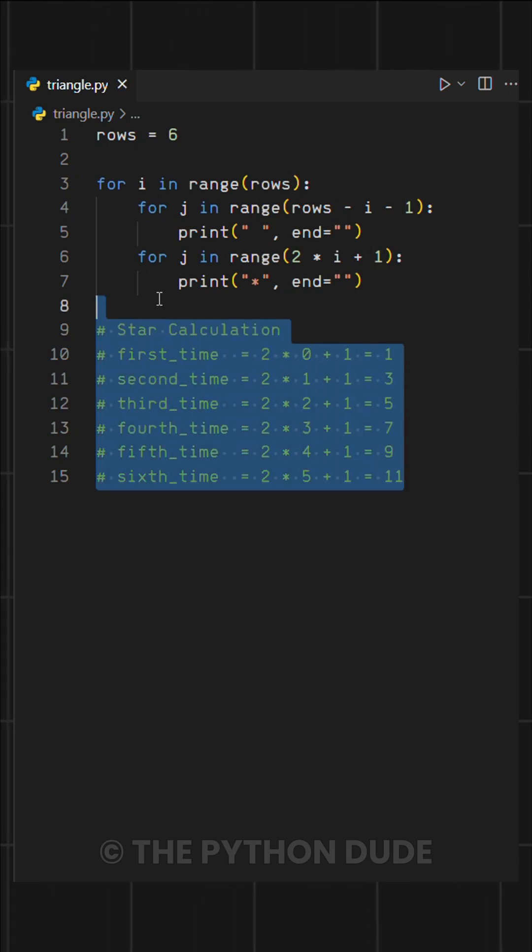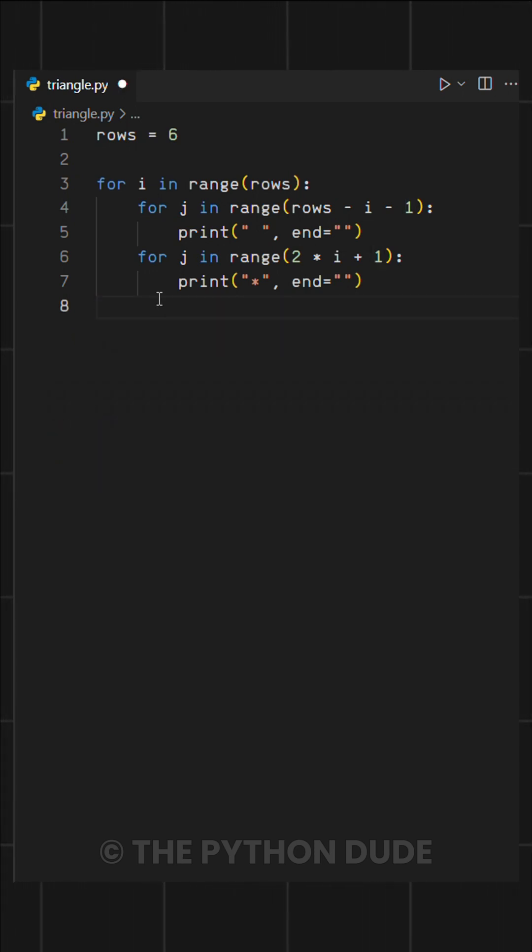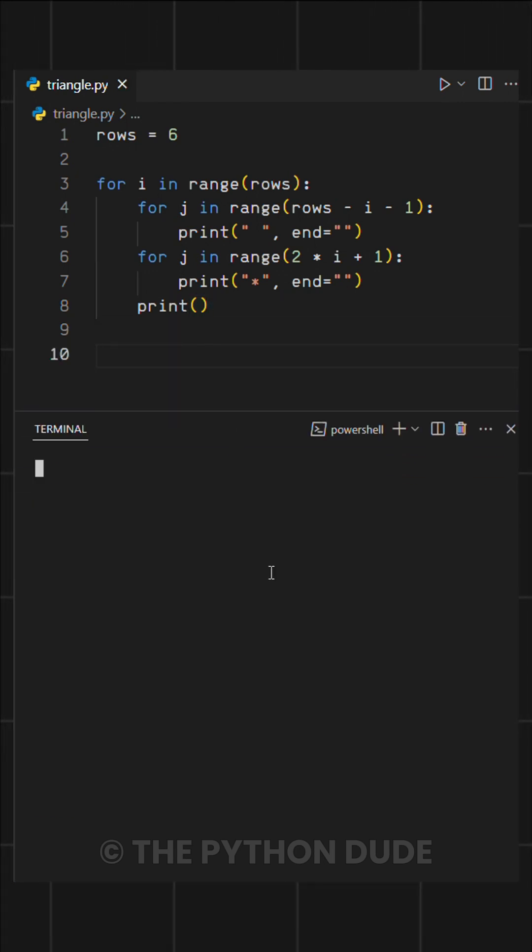Finally, adding an empty print statement ensures each row moves to a new line, forming the triangle correctly. When we run this, it prints a perfect triangle pattern.